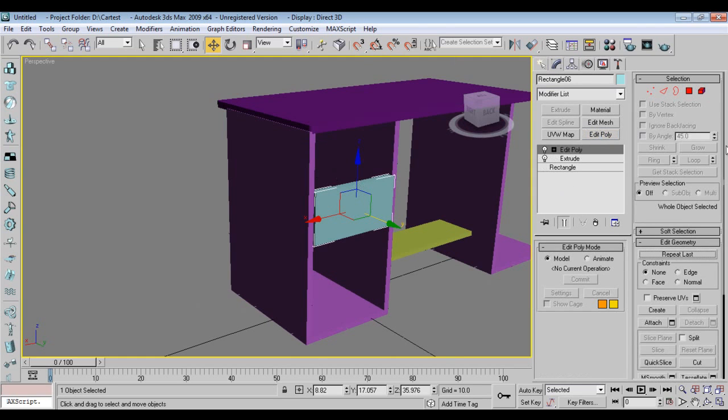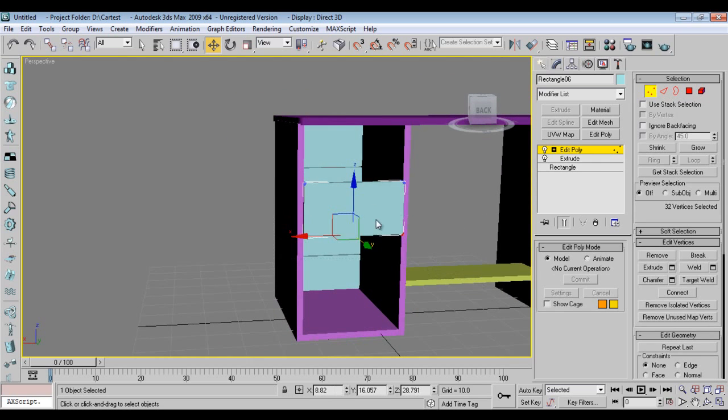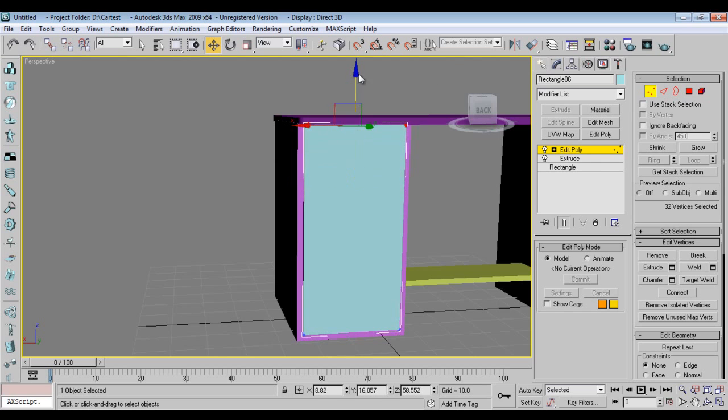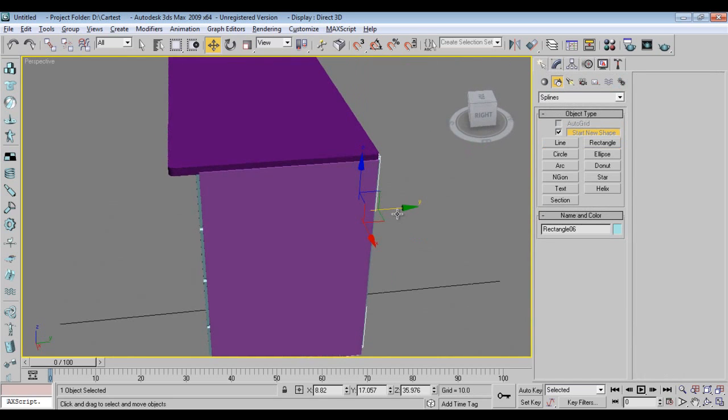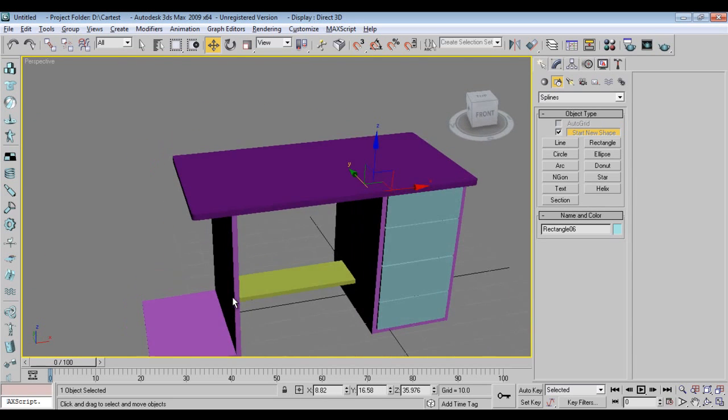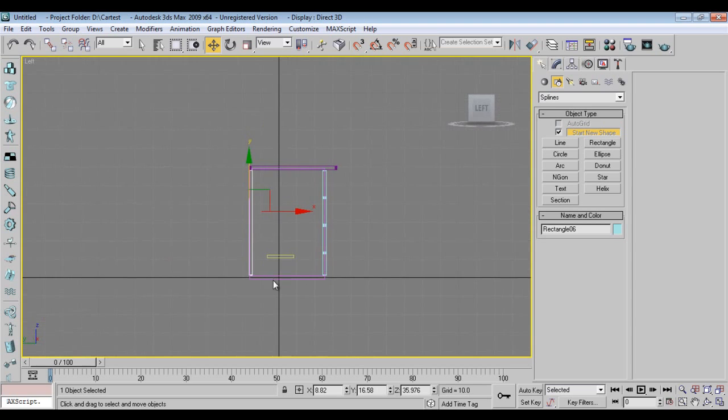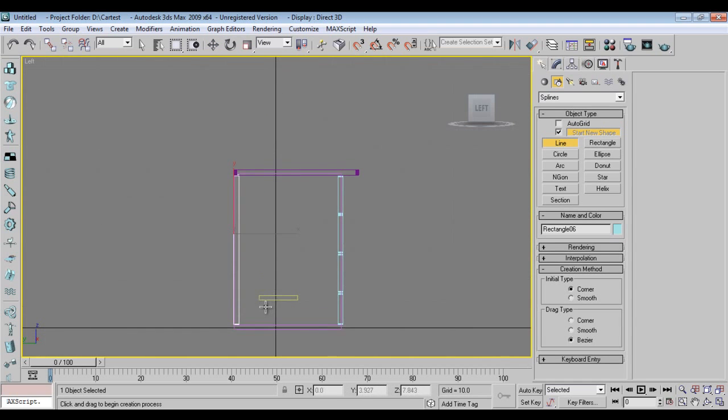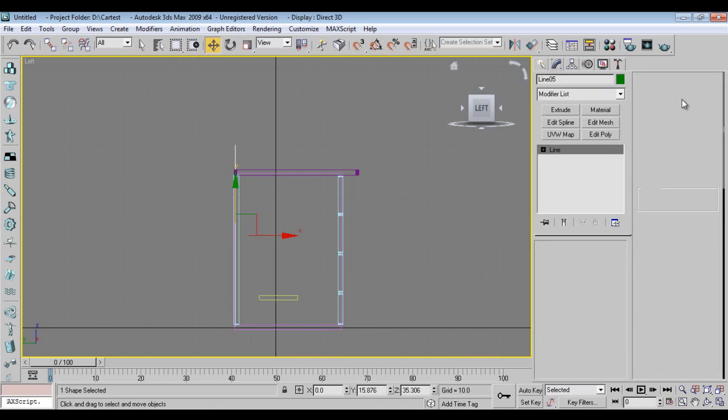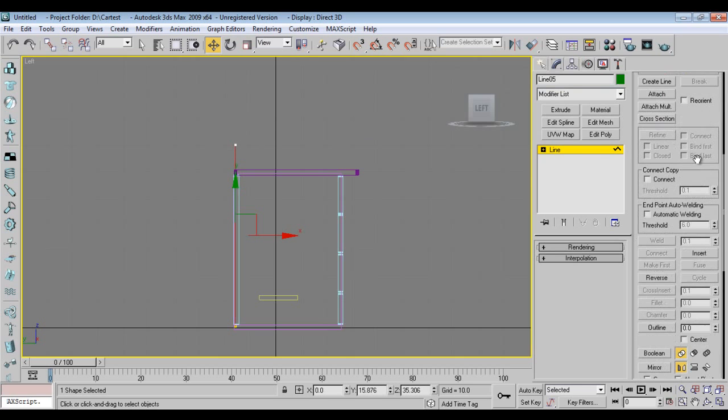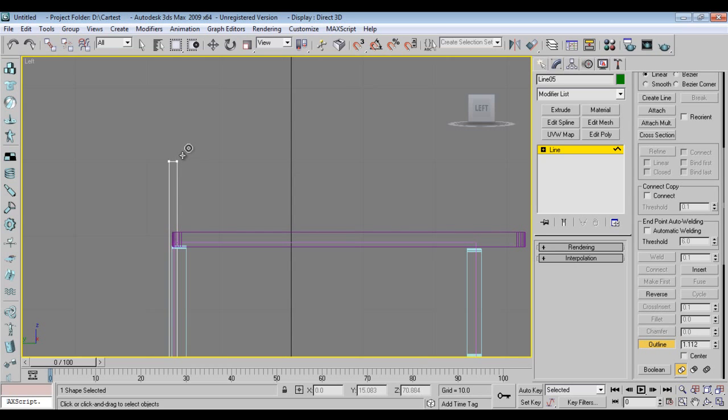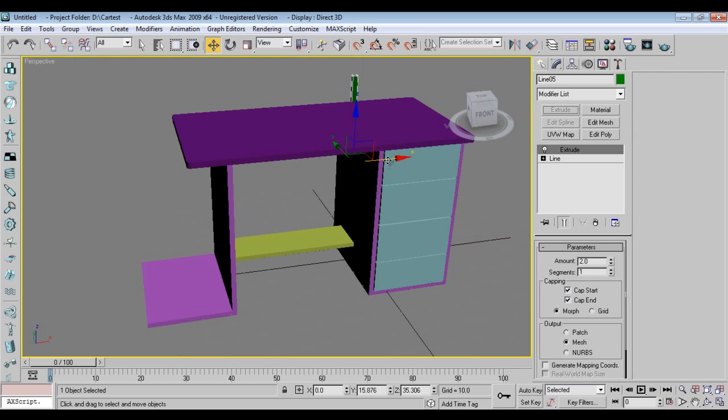Here I'll remove this edit poly, close the box. I'll have one more line from here, modify, choose spline, add some outline, extrude. Now I'll extrude it.